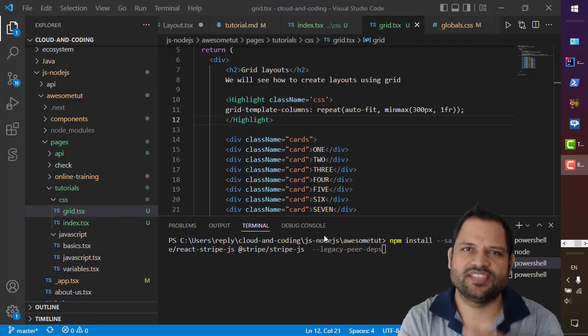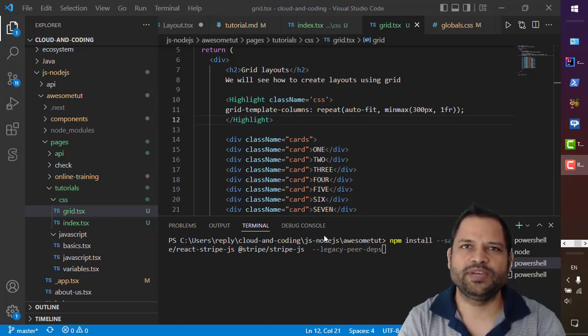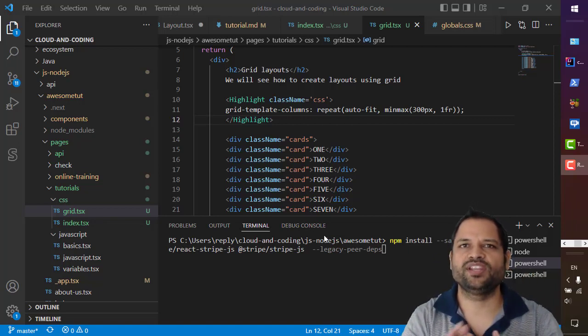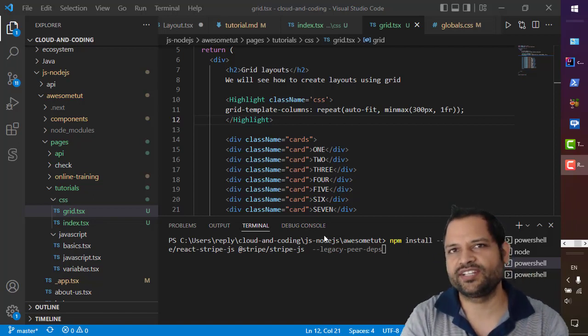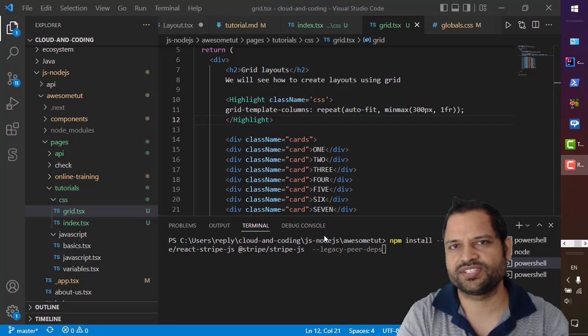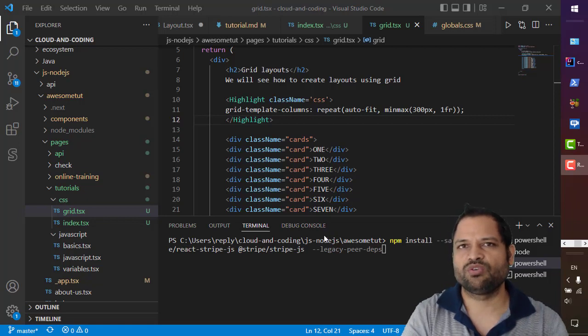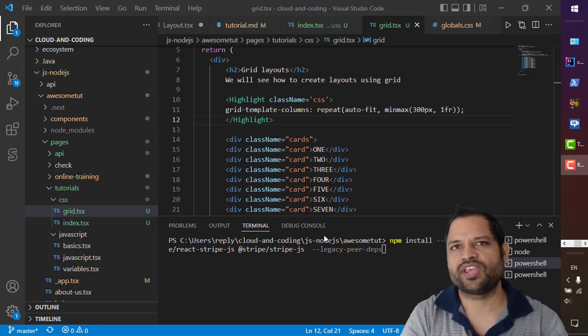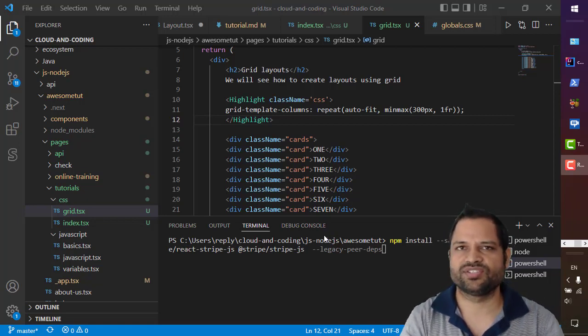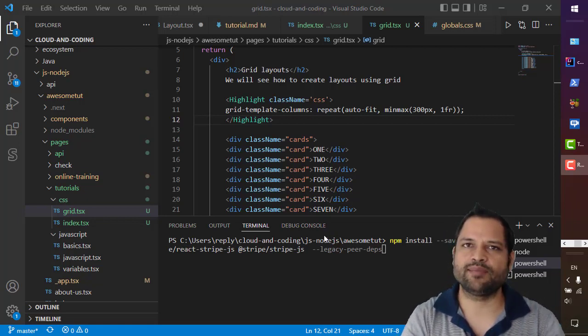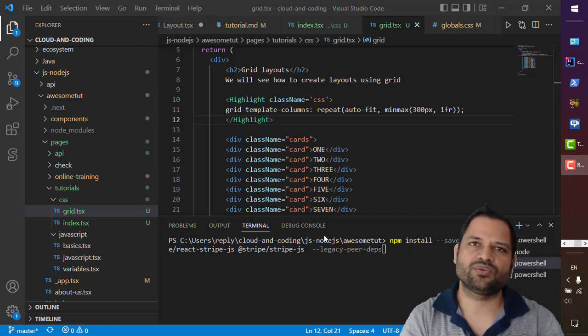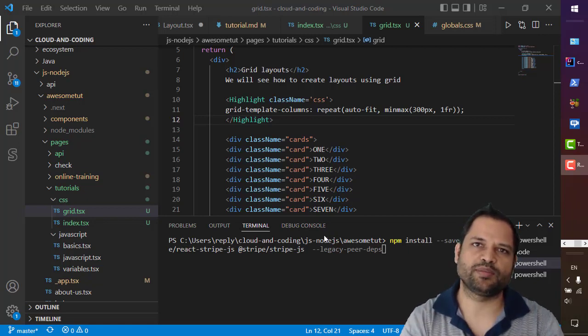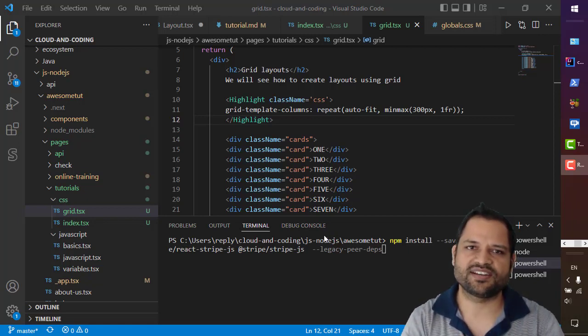Hello friends, in this video I will be explaining how you can integrate highlight.js with your React or Next.js applications. Highlight.js is a library that you can use to highlight code in HTML pages. So let's get started.